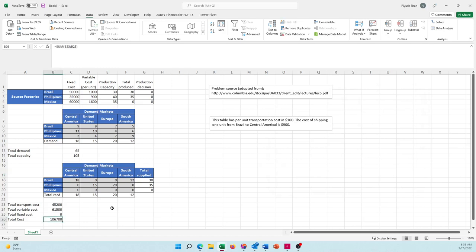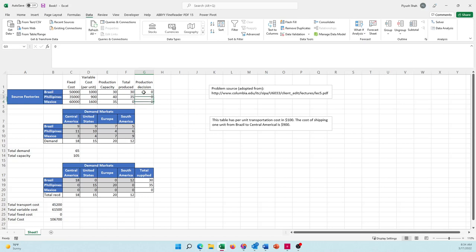I get a number of 106,700, but my fixed cost is zero because there is virtually no constraint here which constrains it from allocating the fixed cost to a particular factory.